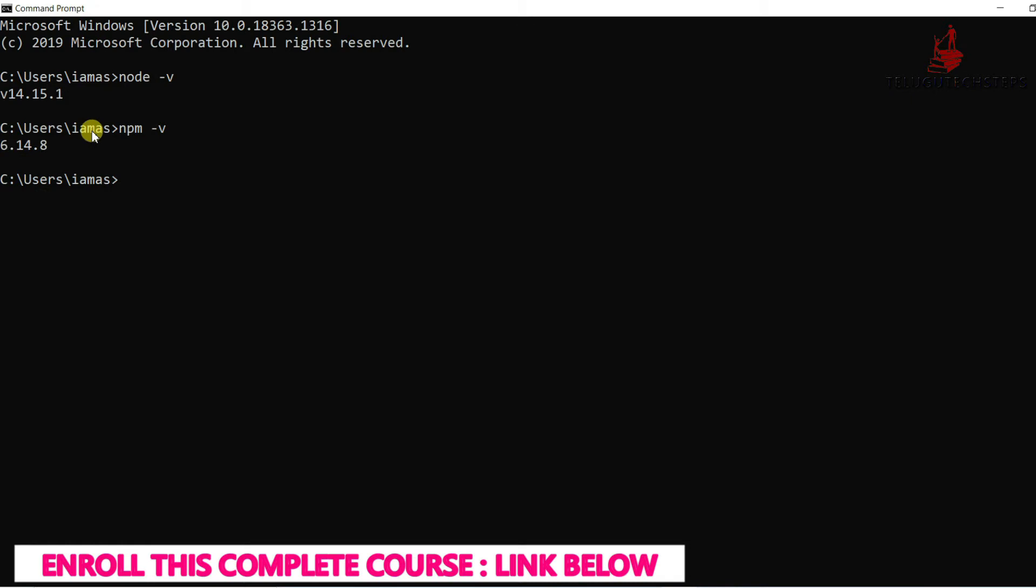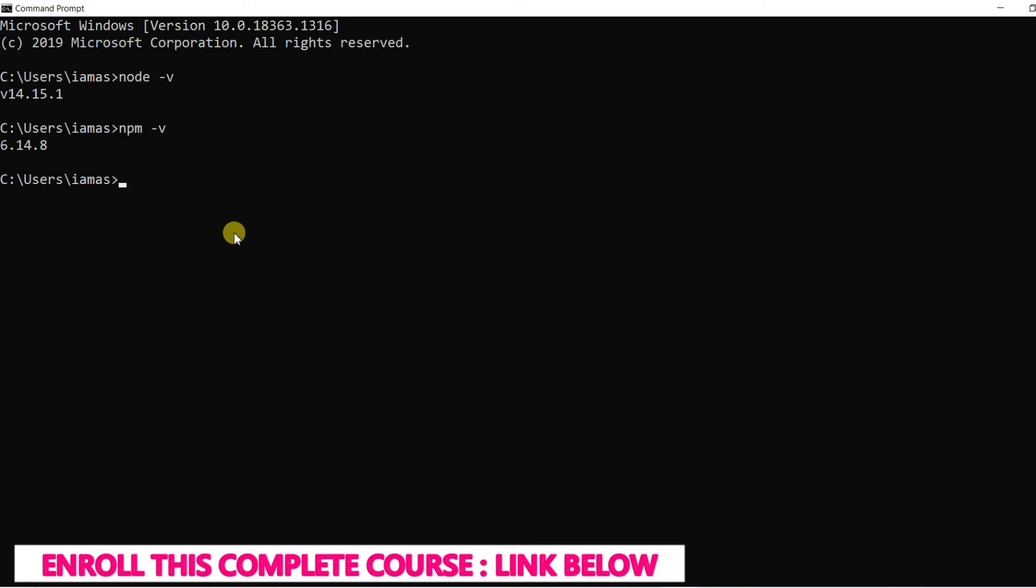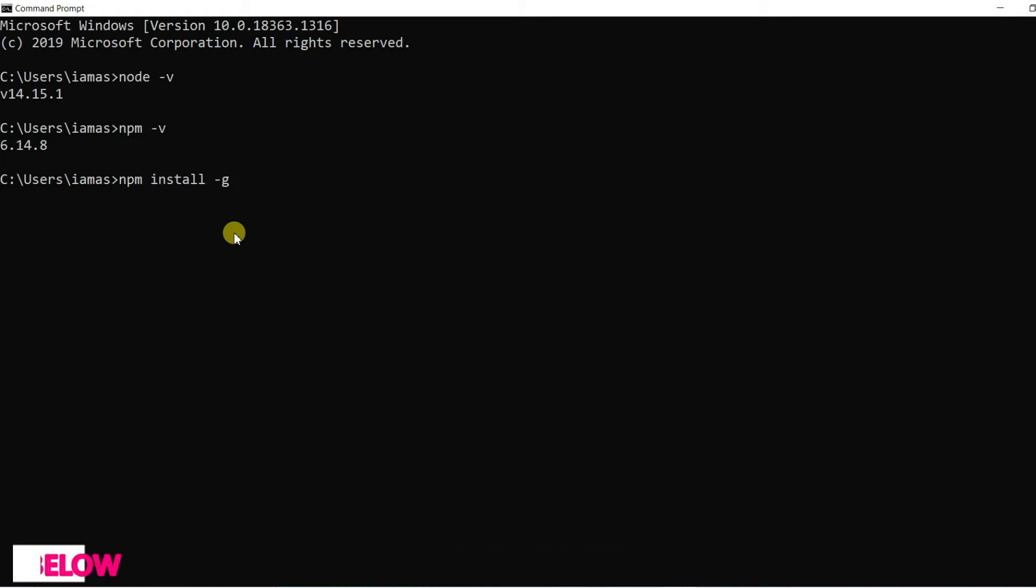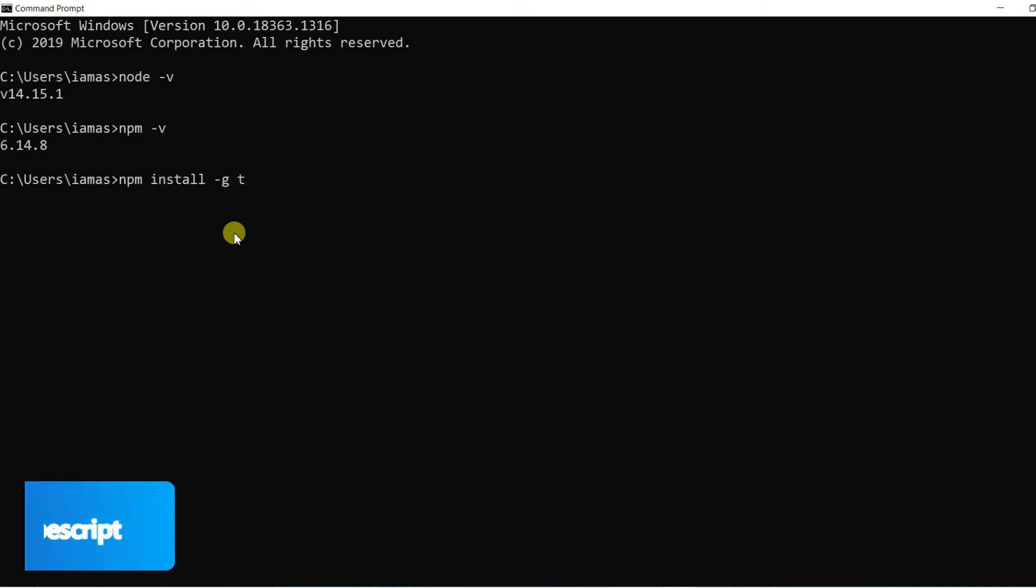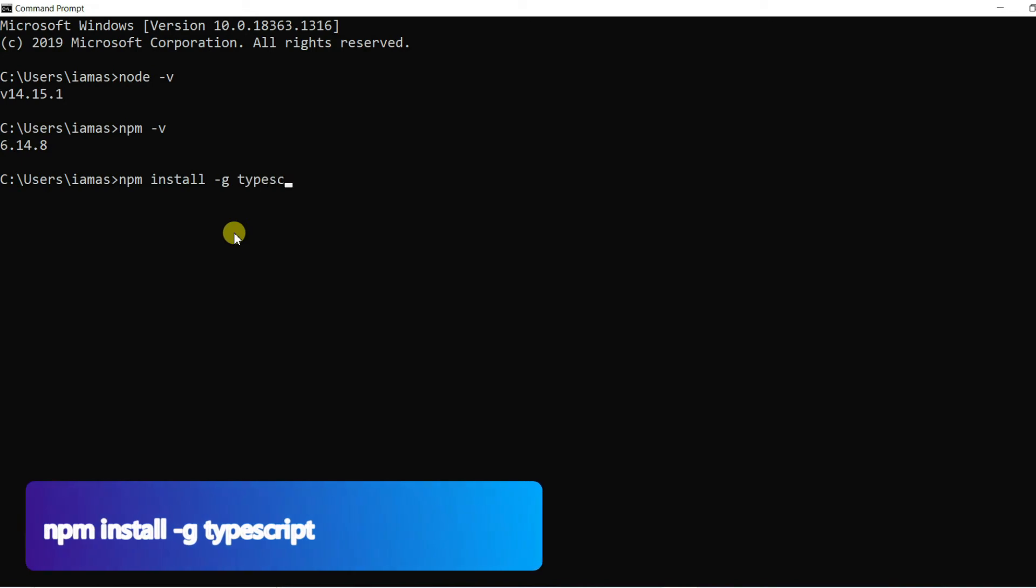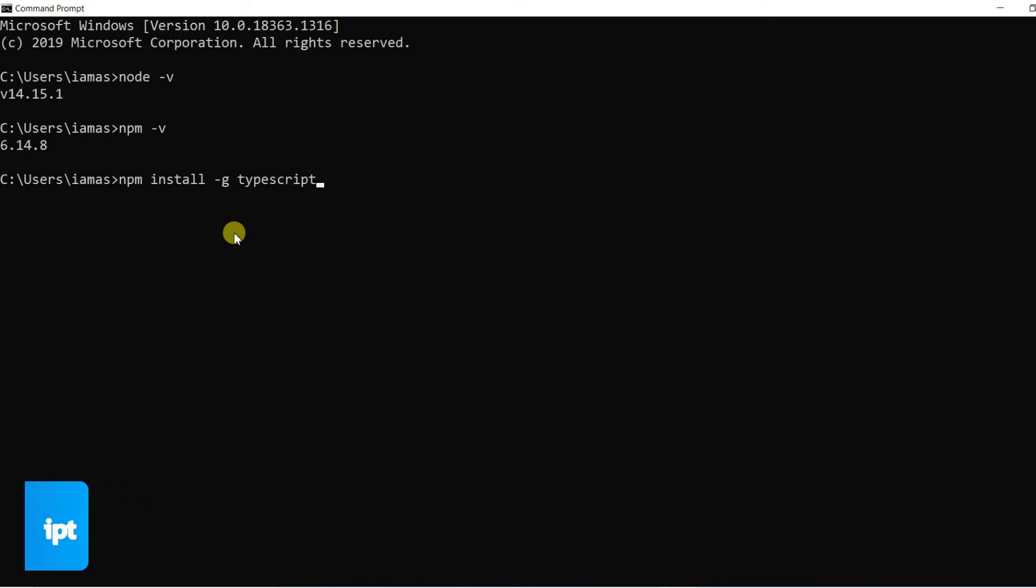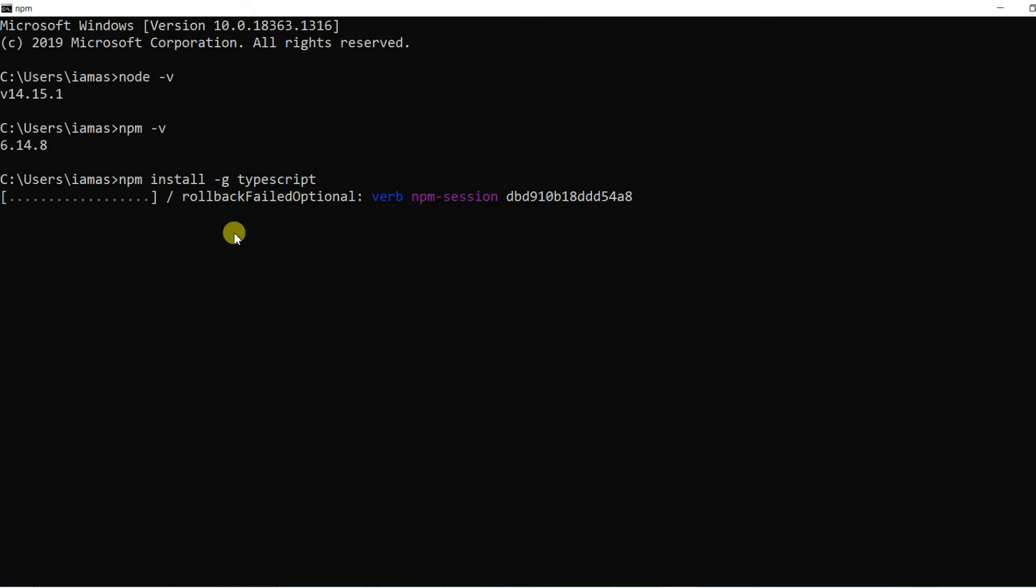So coming to the second step, TypeScript installation. TypeScript install is a simple command. Let's see the command: npm install hyphen g. G is nothing but global, and TypeScript. So the command, just click on enter. So some time, I hope 30 seconds or 45 seconds based on your internet speed.